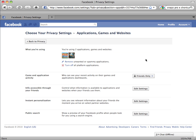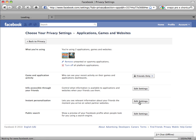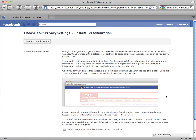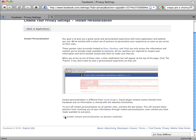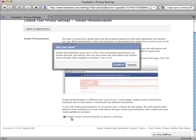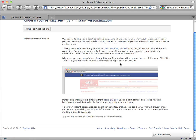The next box controls Instant Personalization, the controversial program by which your information is shared with Yelp, Pandora, and Microsoft by default. To opt out, click Edit Settings, scroll to the bottom and deselect the checkbox, then click Confirm. Go back to Applications.